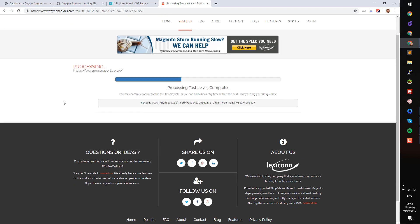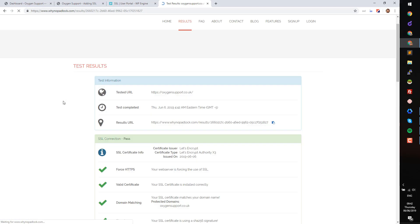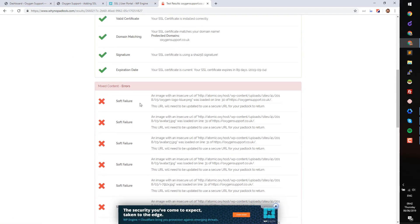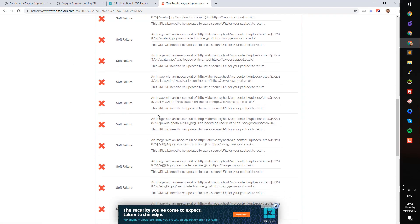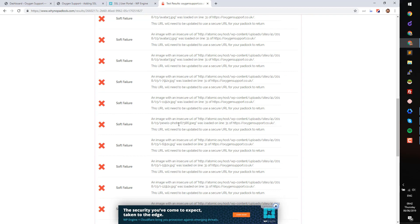Once the test is complete, scroll down the page and you can see that there are mixed content errors. This shows that some images are still loading via HTTP.